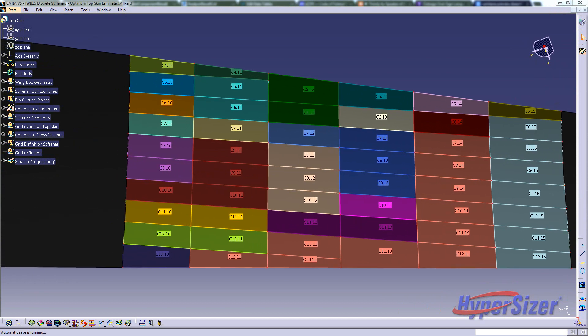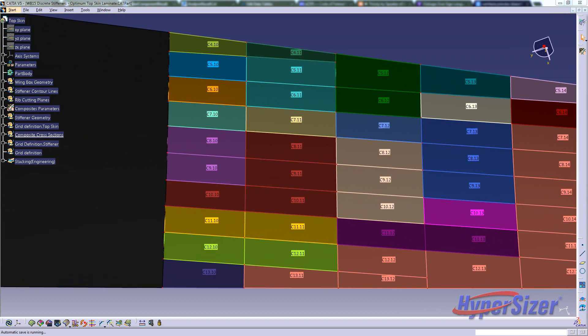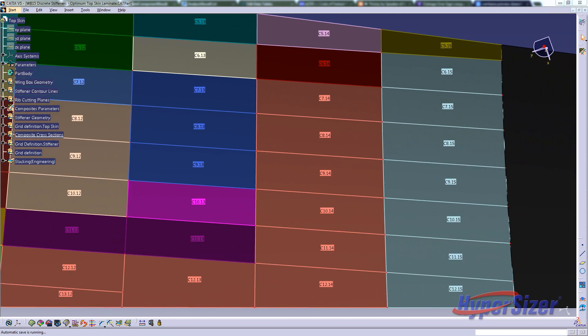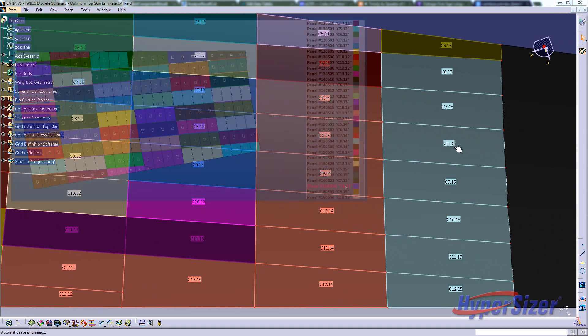In the CATIA CAD model, you can see the same cell definition exists for correspondence between the models. In this way, the stress model with associated finite element properties, and the design model with associated CATIA part definitions, are consistently and concurrently updated for each analysis design cycle.